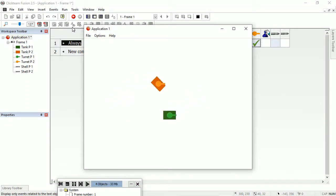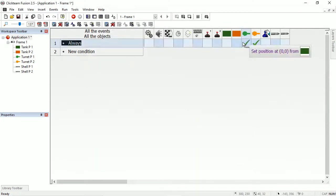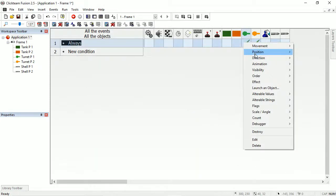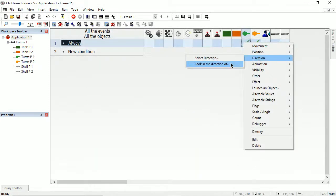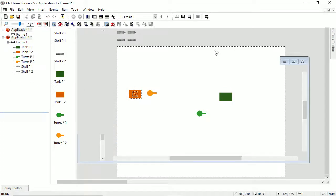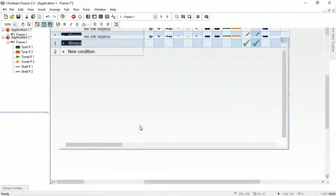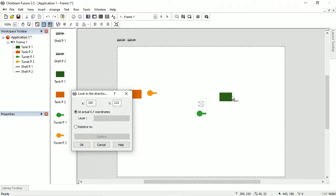In the game that Joseph made that I put on Twitter, he also made it auto-aim. So let's do that. Direction: look in the direction of the opposite tank. And for this one, direction: look in the direction of the other tank.